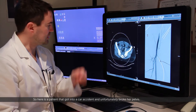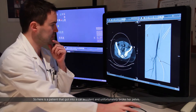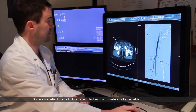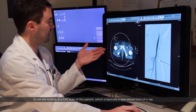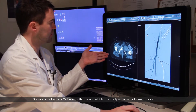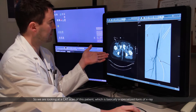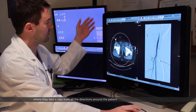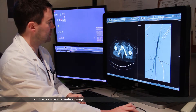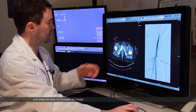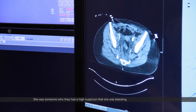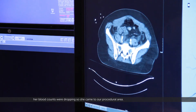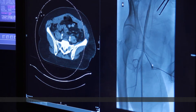Here's a patient that got into a car accident and unfortunately broke her pelvis. We're looking at a CAT scan of this patient, which is basically a specialized form of x-ray work. They take x-rays in all directions around the patient and they're able to recreate an image. She was somebody who they had a high suspicion she was bleeding — her blood counts were dropping — so she came to our procedural area.